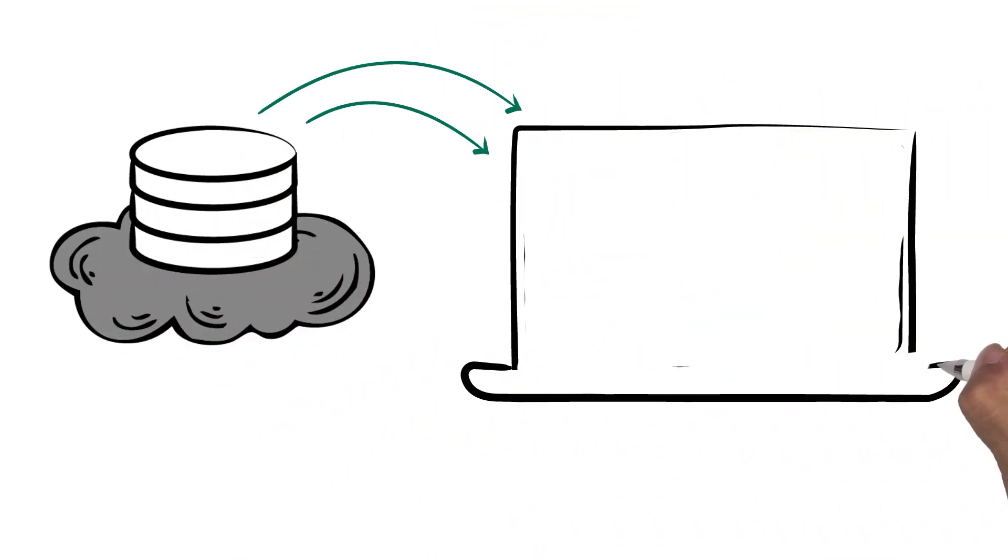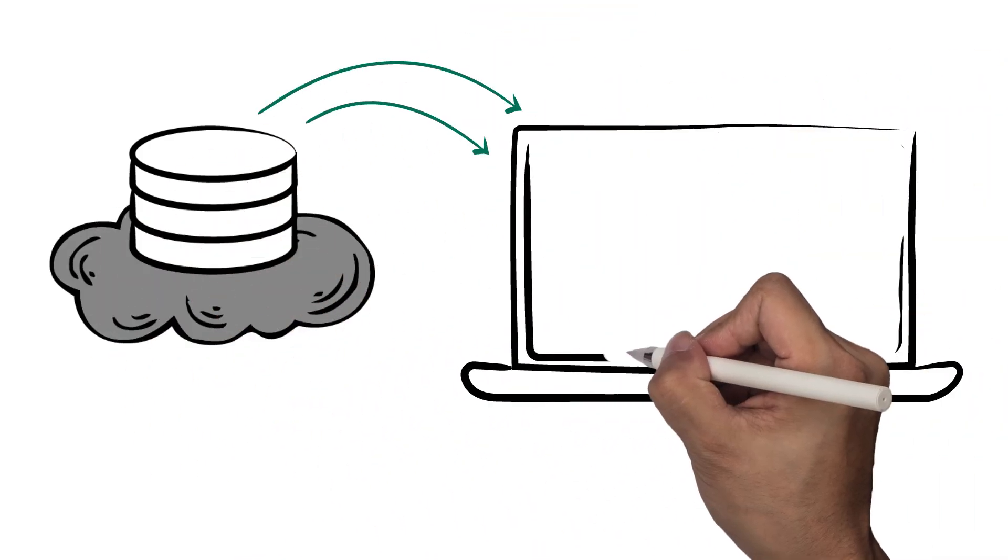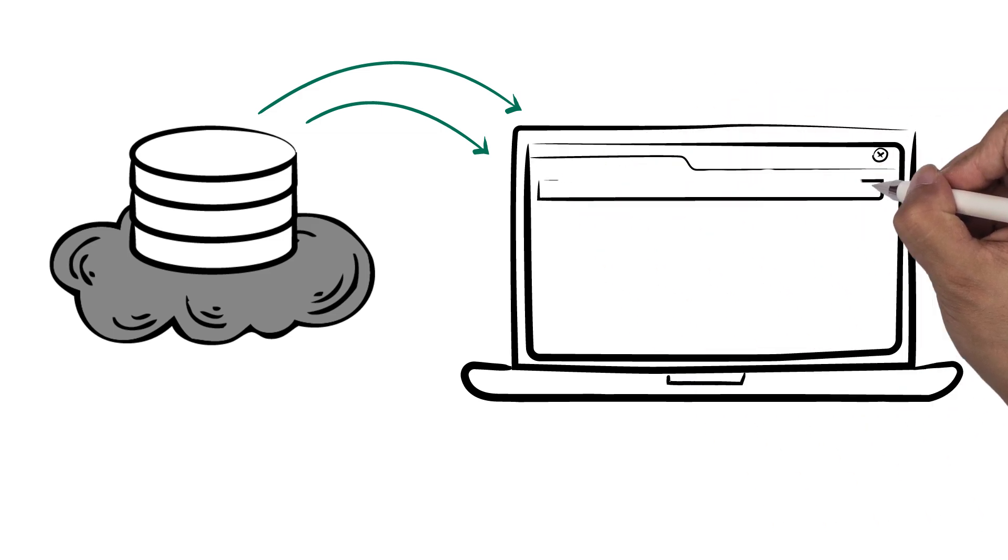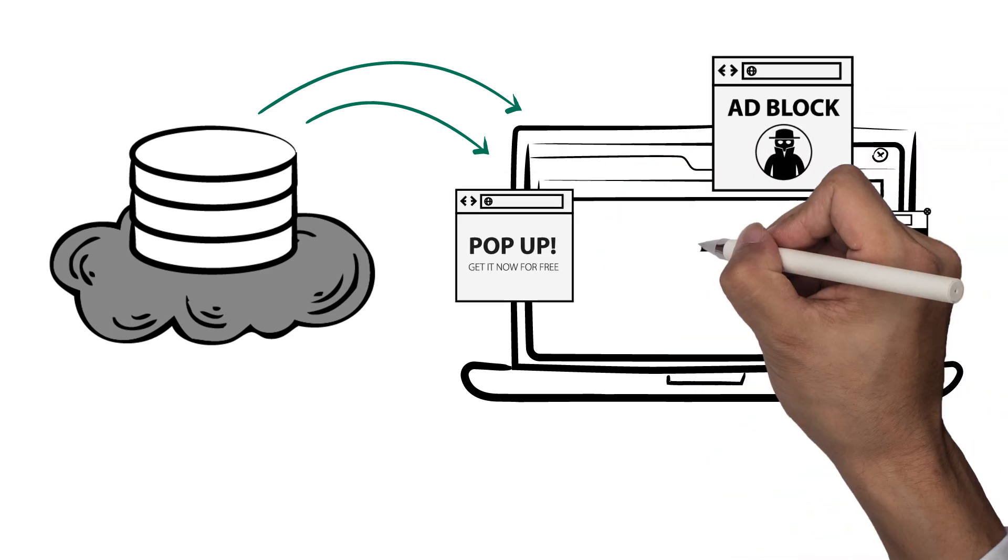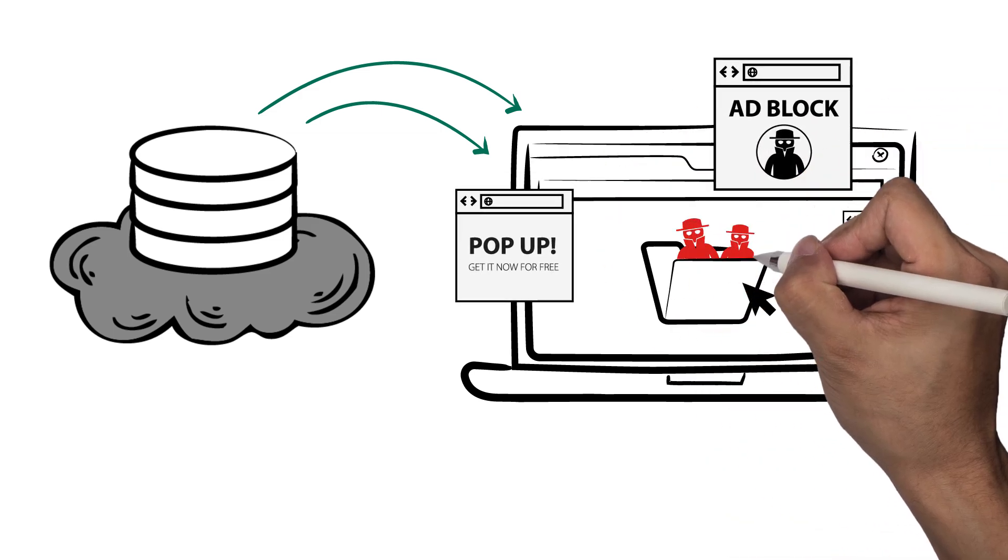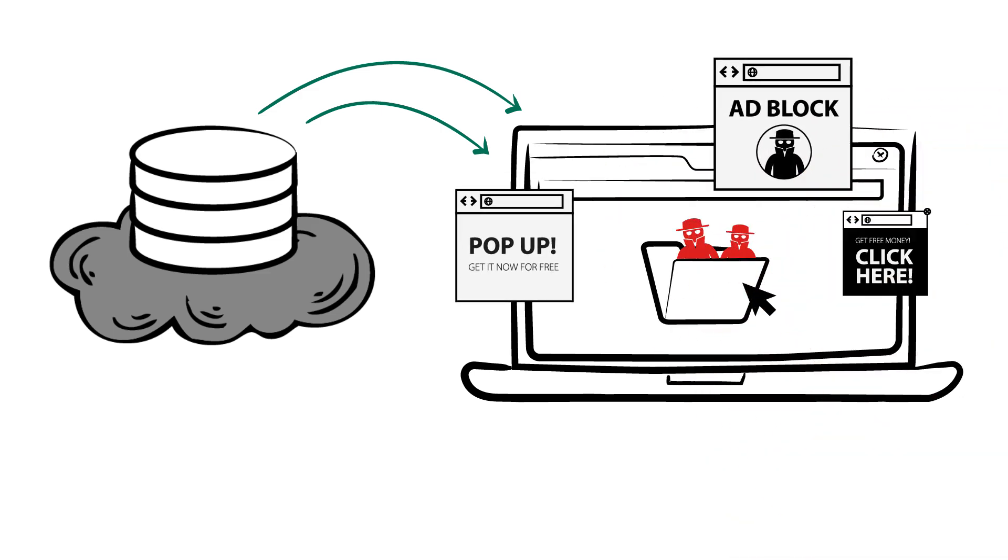Adware is usually bundled with other files and programs that you have downloaded and is not necessarily harmful. However, it has the potential to be.